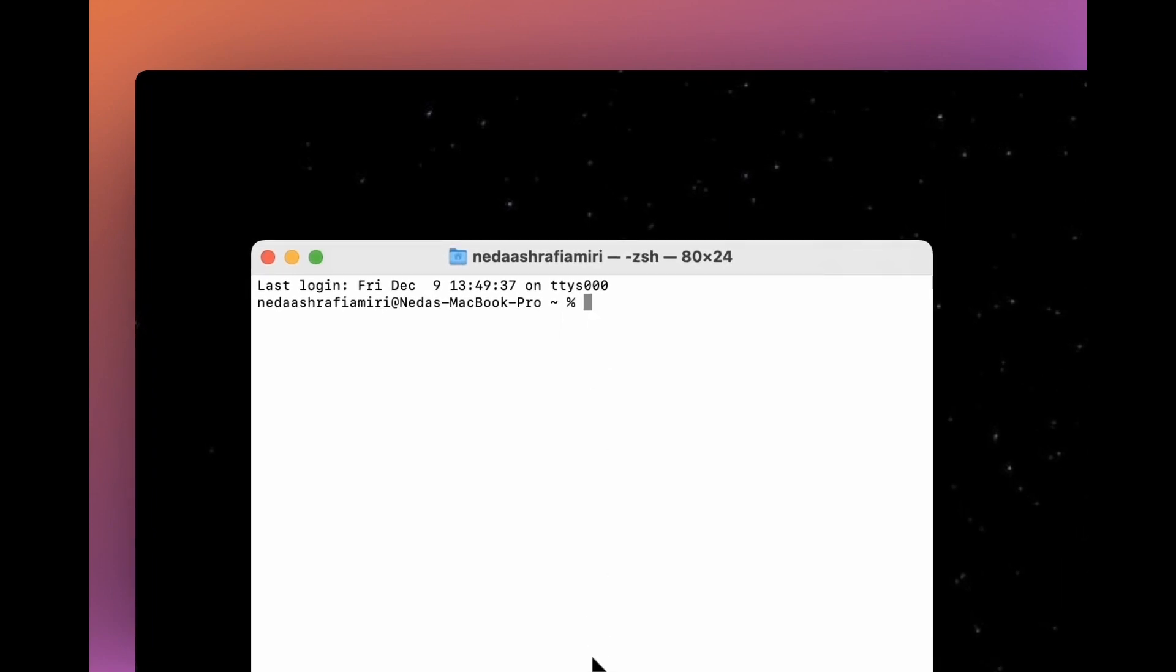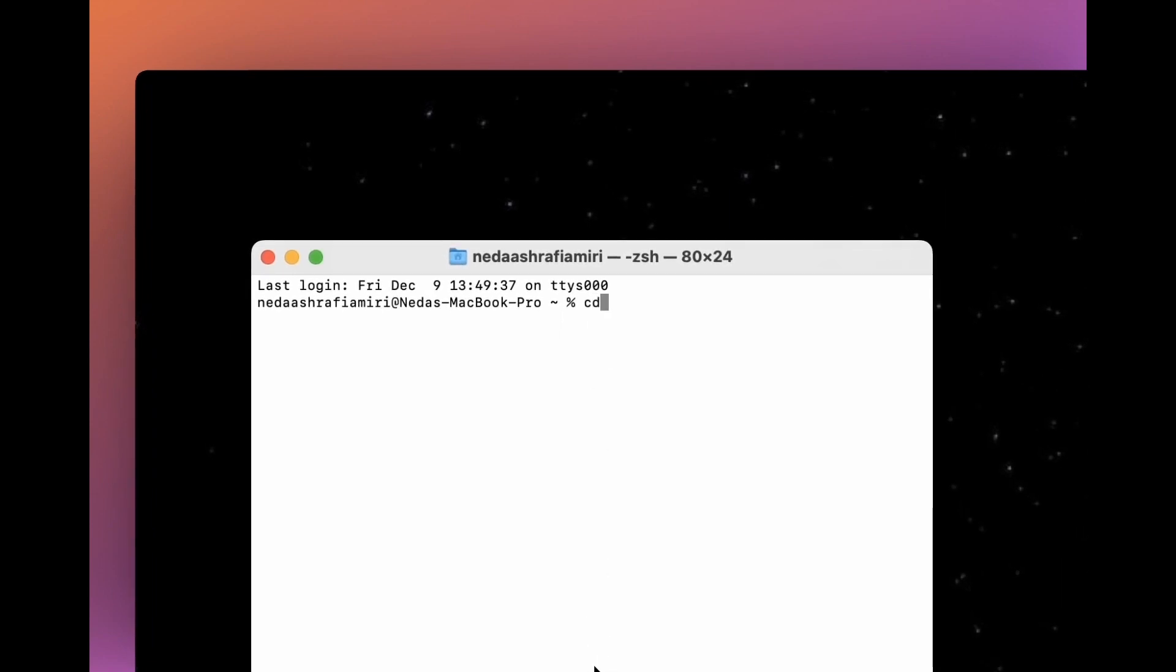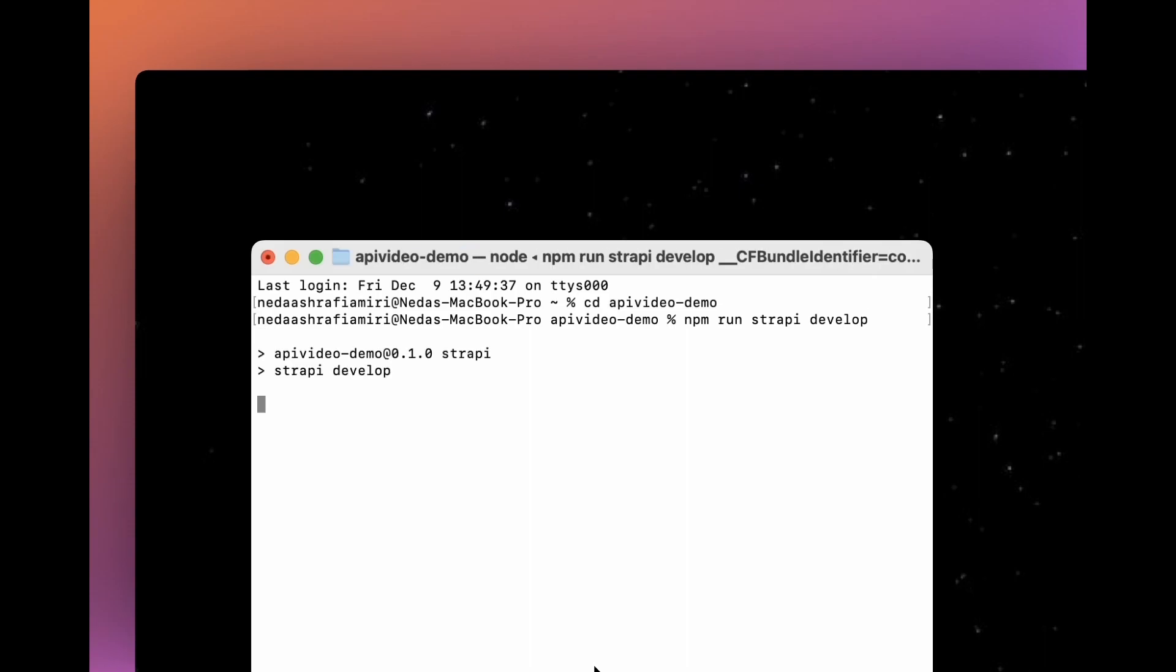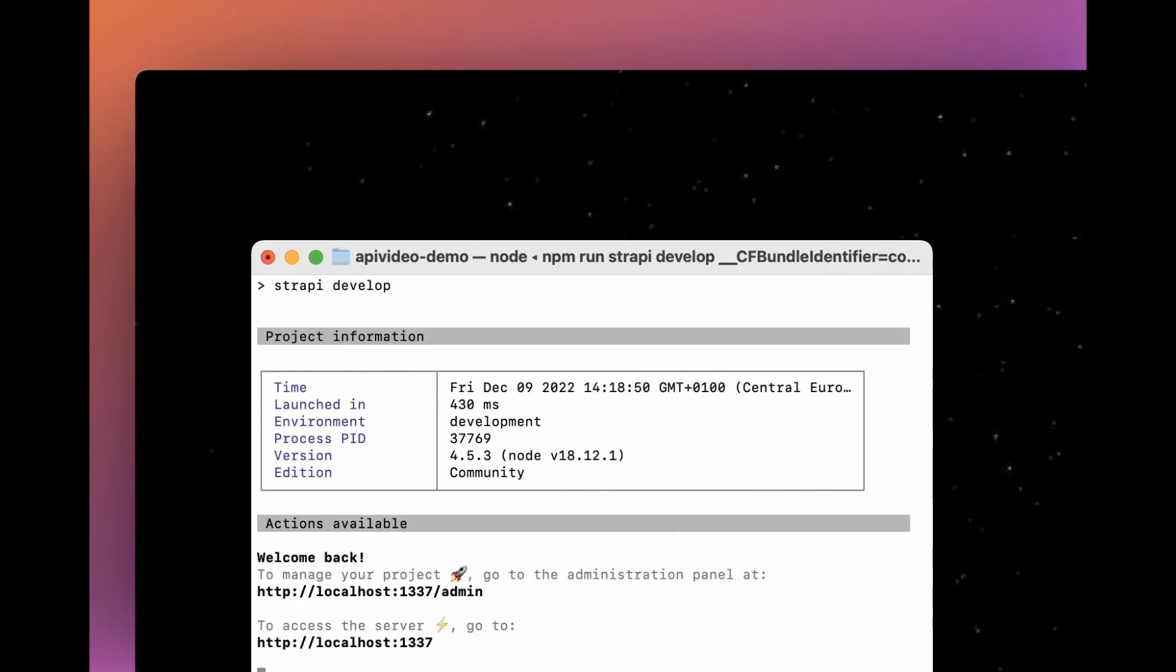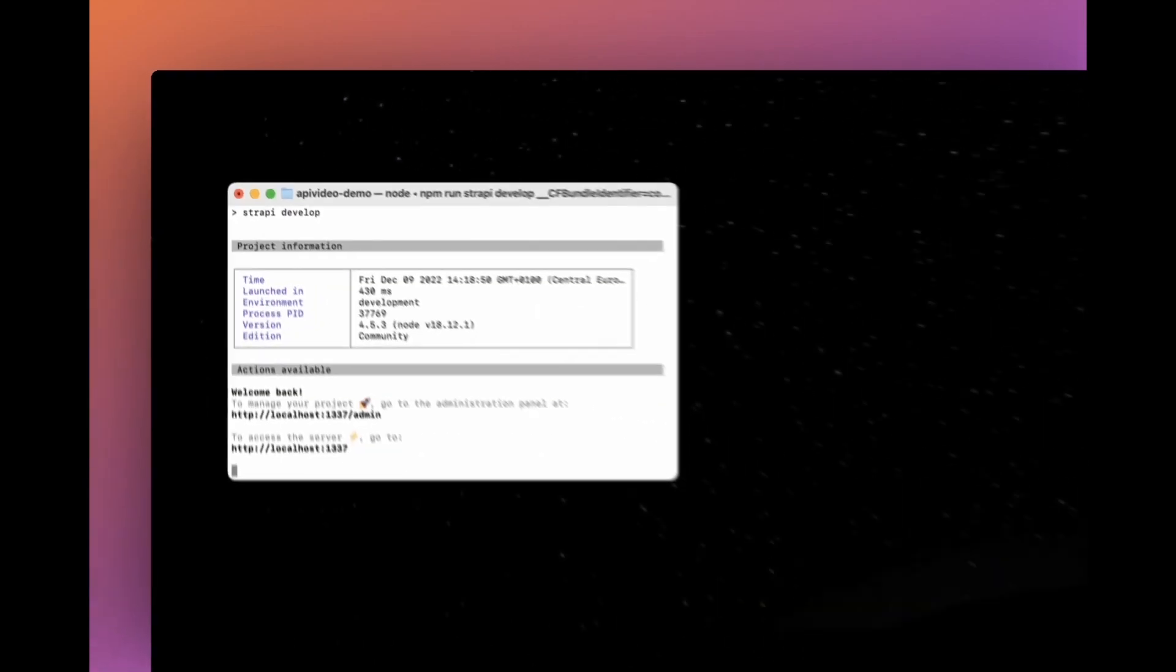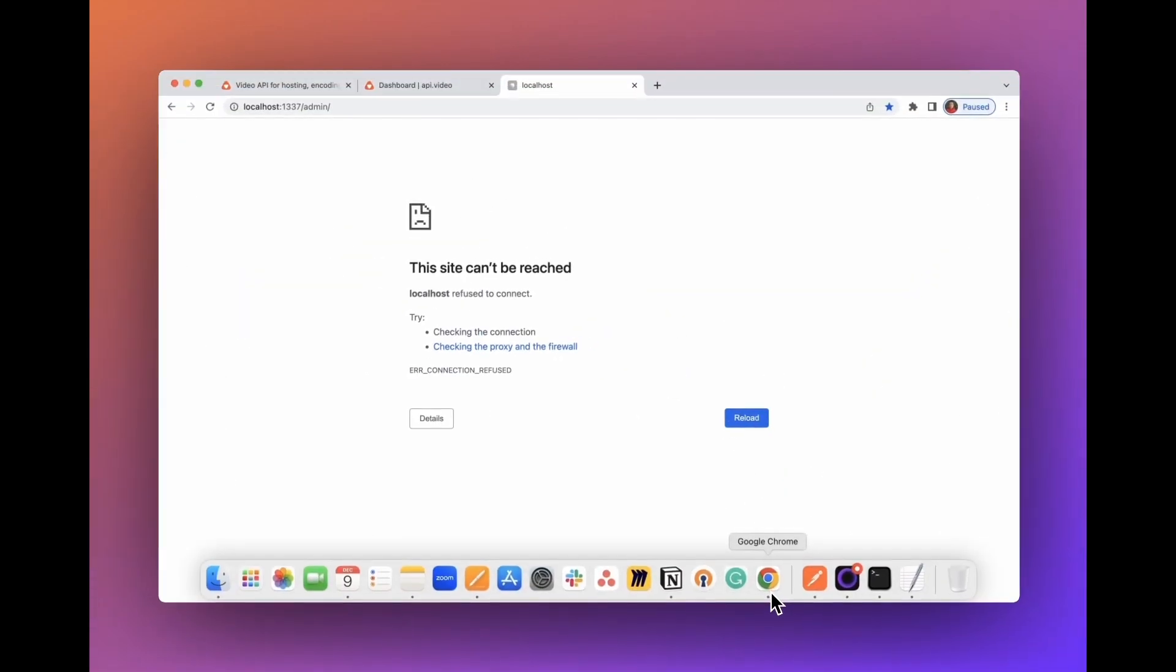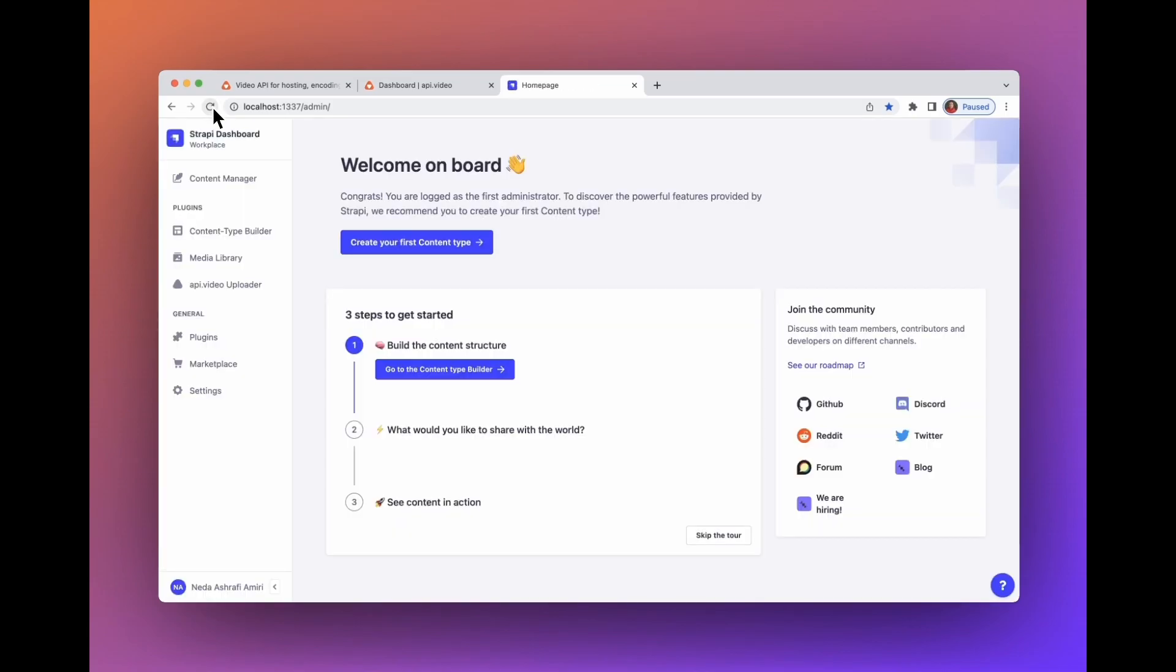From the terminal, enter your Strapi project route. Run the Strapi CMS. Go to your localhost and click refresh. You will see the dashboard pop up.